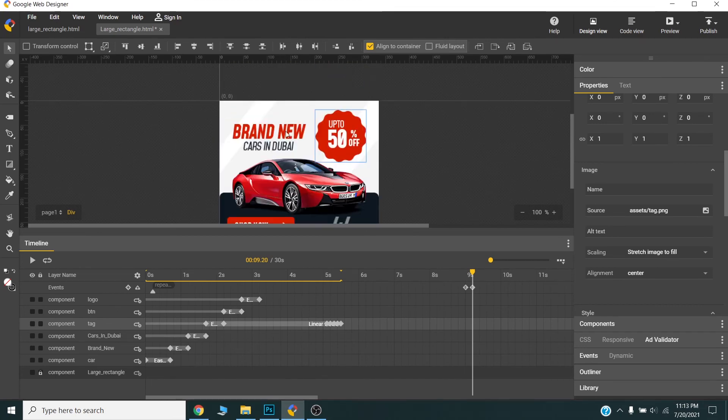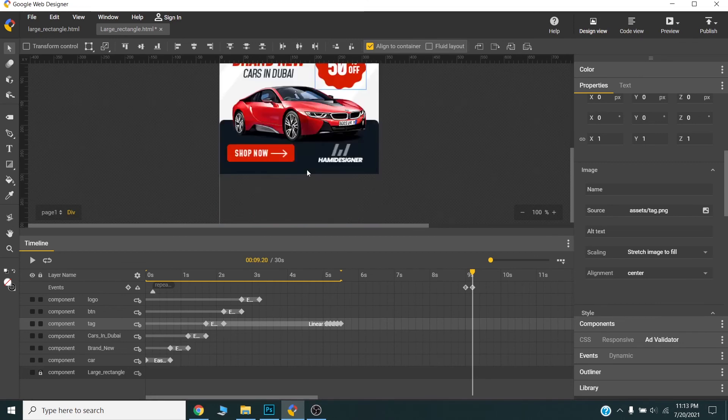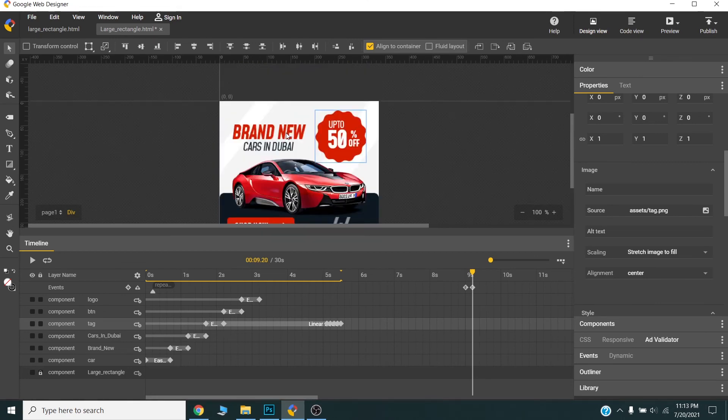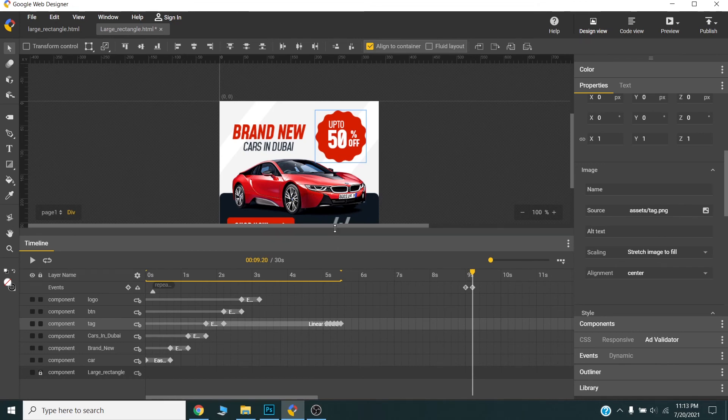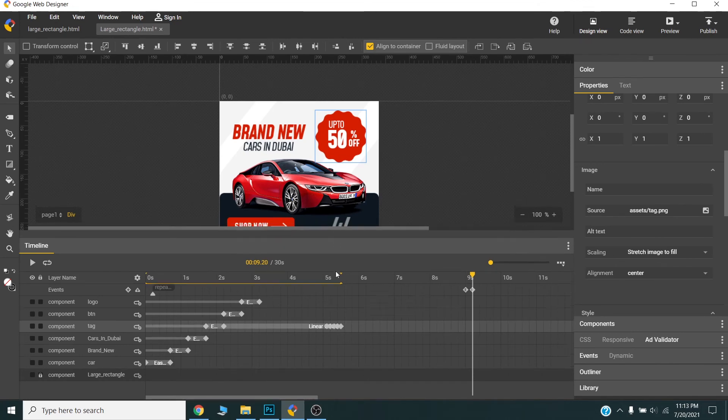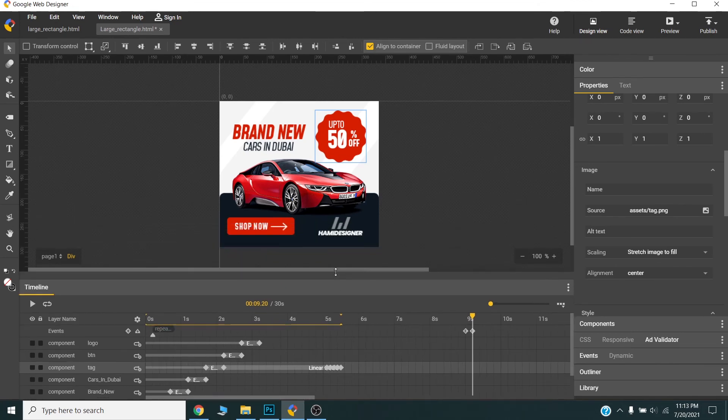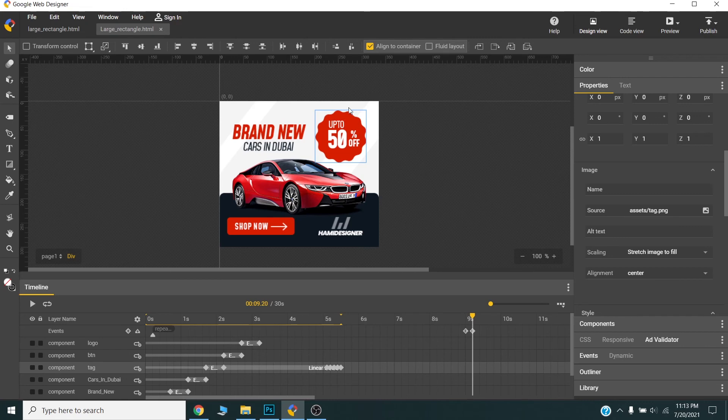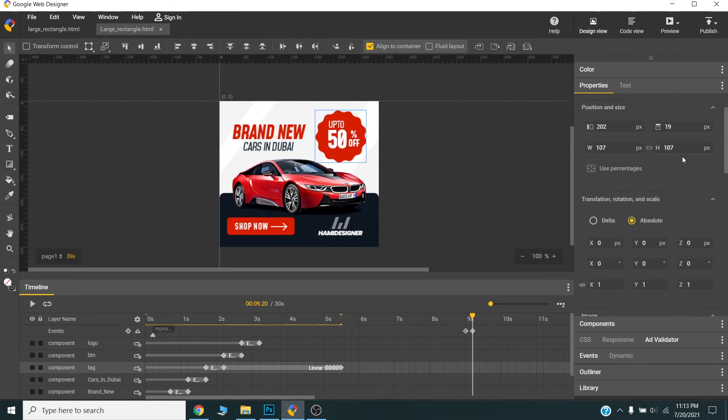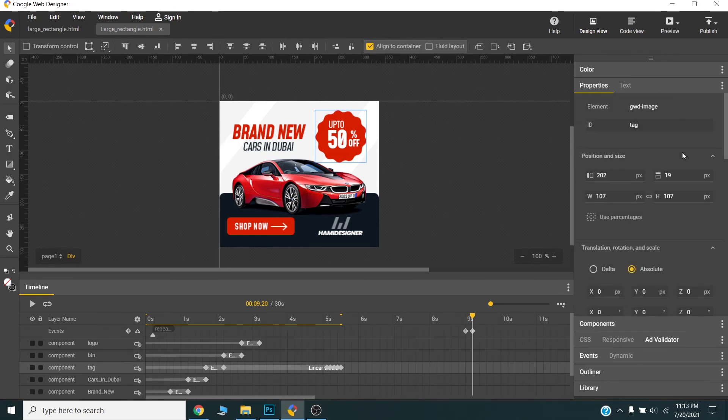We cannot add some links or clickable areas in the banner because it is not allowed to put any links or exits in the Google ads. So once we publish this one, Google will add a link to the whole banner to the landing page.